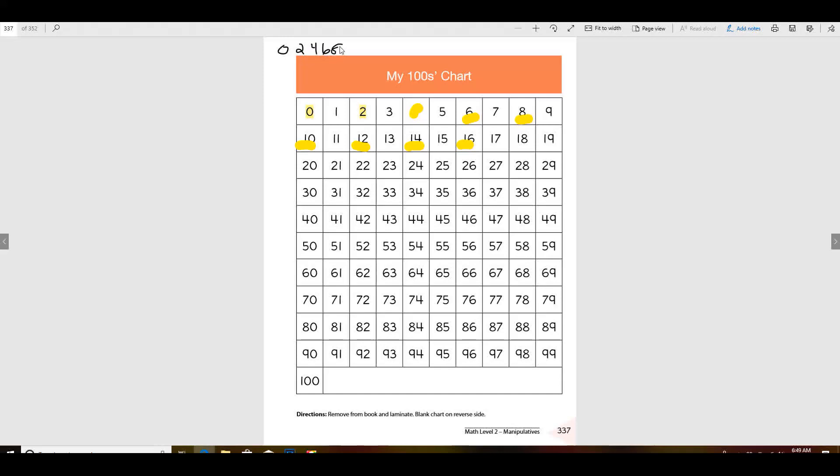If it ends with zero, two, four, six, or eight, then it's even. If it ends with one, three, five, seven, or nine, it's odd.